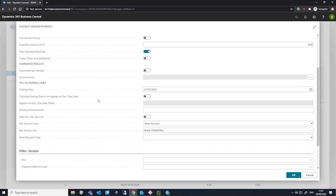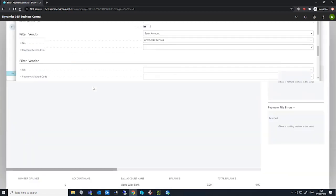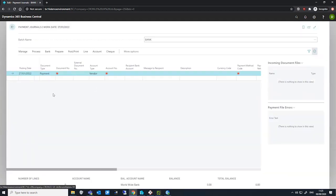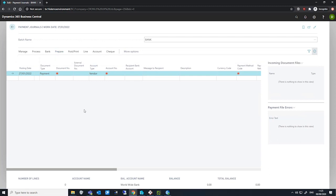If the posting date that is calculated is in the past, then the posting date is moved to the work date and a warning is given to notify the user. We can also manually create payment lines and use the due date to calculate the posting date. After applying the vendor ledger entries to the line, we can use the Calculate Posting Date function to update the posting date on the journal line with the due date of the invoice that we've applied this line to.